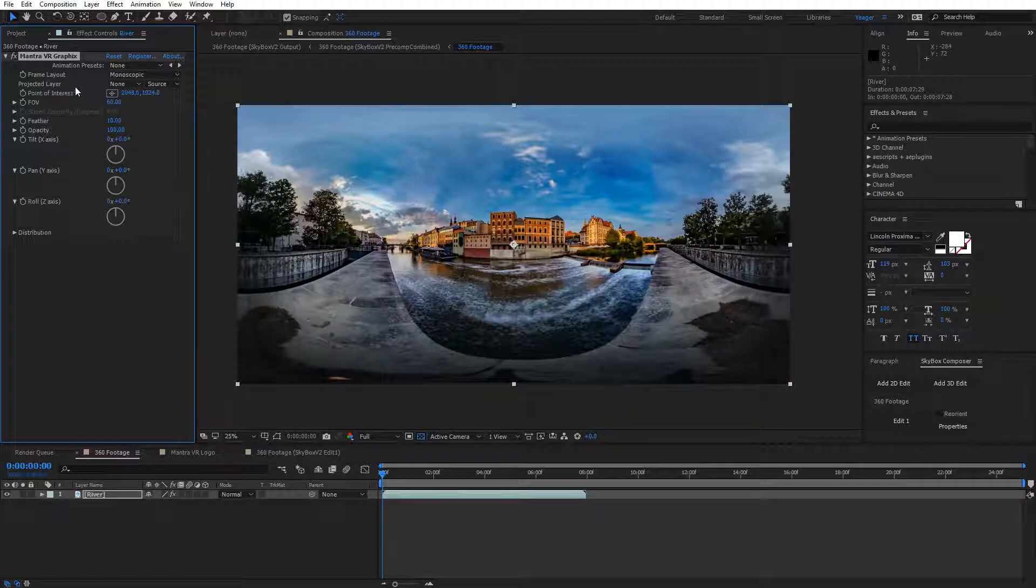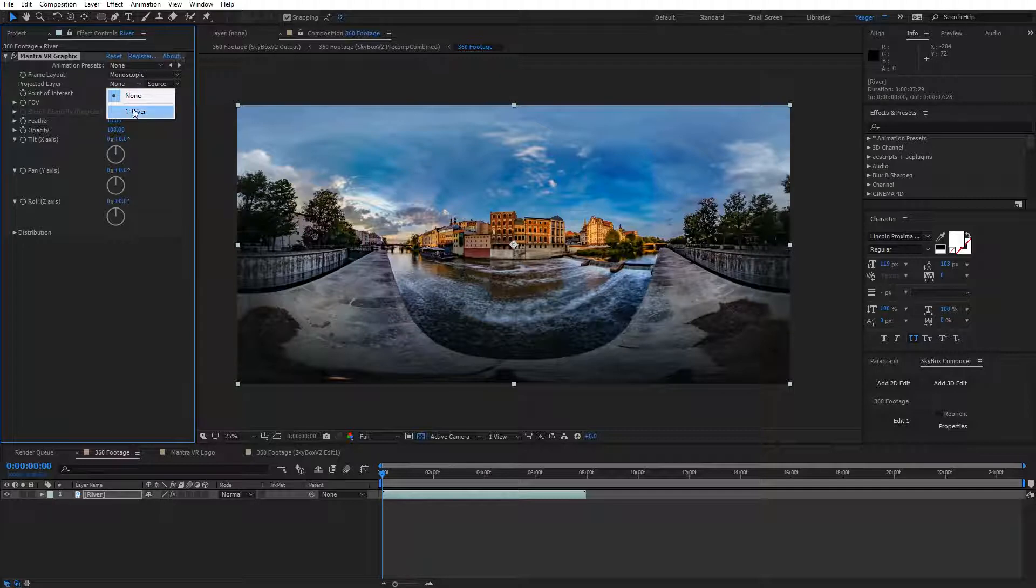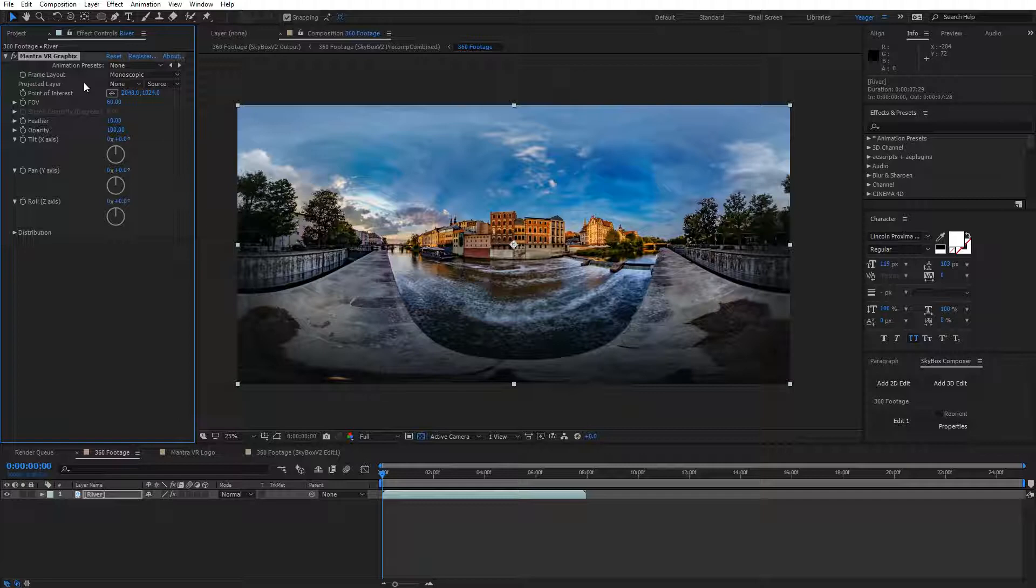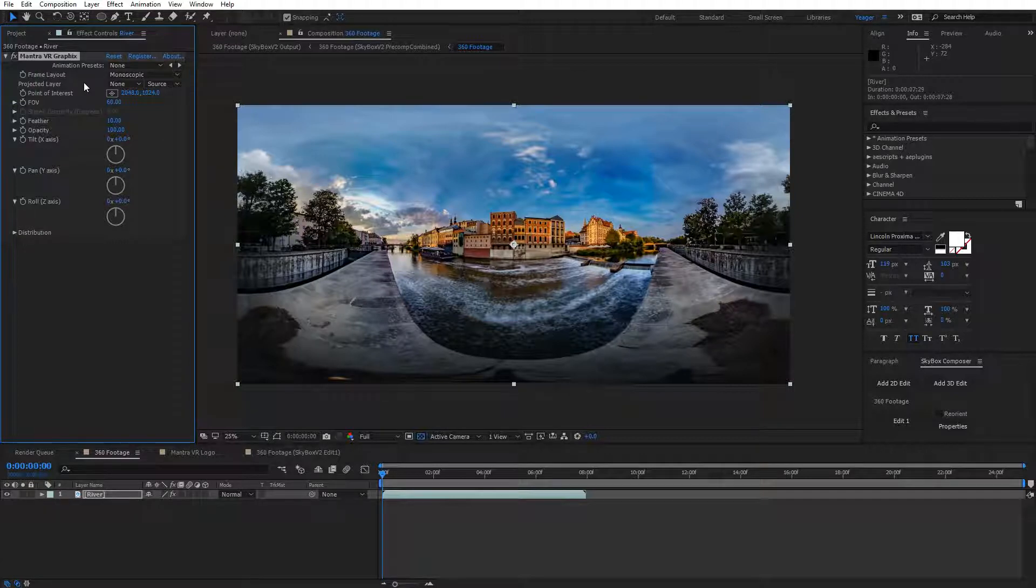Next, you're going to see Projected Layer, and we have an option where we can select a layer. What you'll want to have is either another piece of footage, a logo, a graphic, or anything you're wanting to add into your 360 shot.